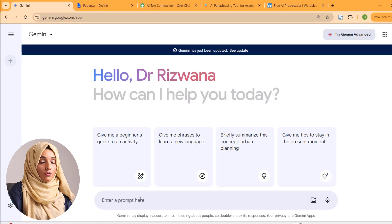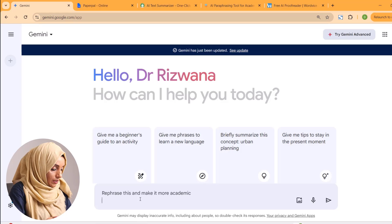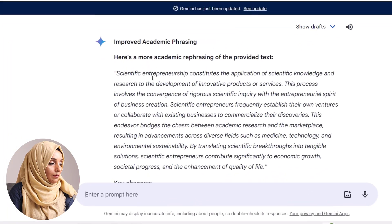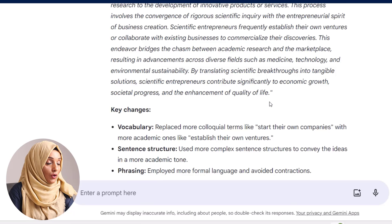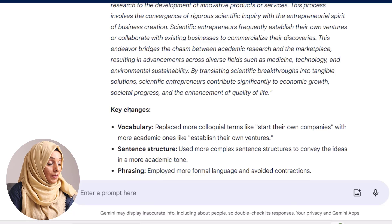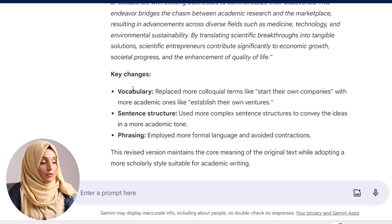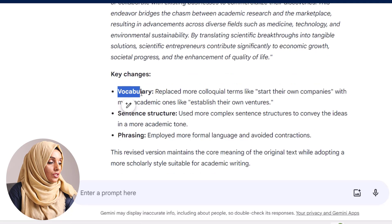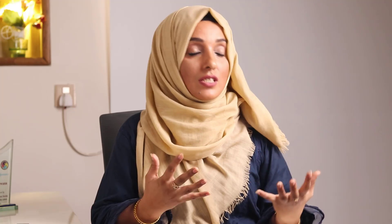Gemini AI works more professionally compared to ChatGPT. If you are a researcher or someone who deals with academia, stop using ChatGPT and adopt Gemini, because it provides more recent and more advanced search results. For example, we ask it to rephrase this text and make it more academic. We get a more academic and rephrased version, and Gemini AI tells us what kind of changes have been made — for example, changes in vocabulary, sentence structure, and phrasing. These AI tools are going to make your academic writing process easier and more professional.